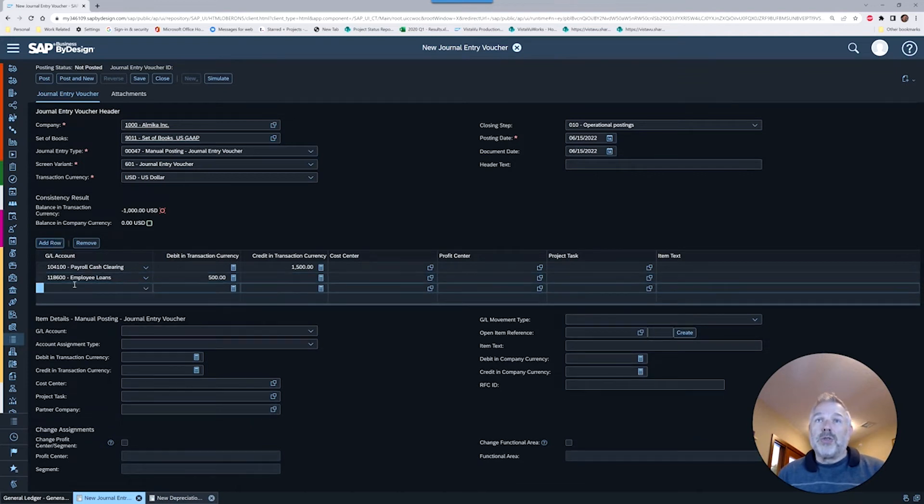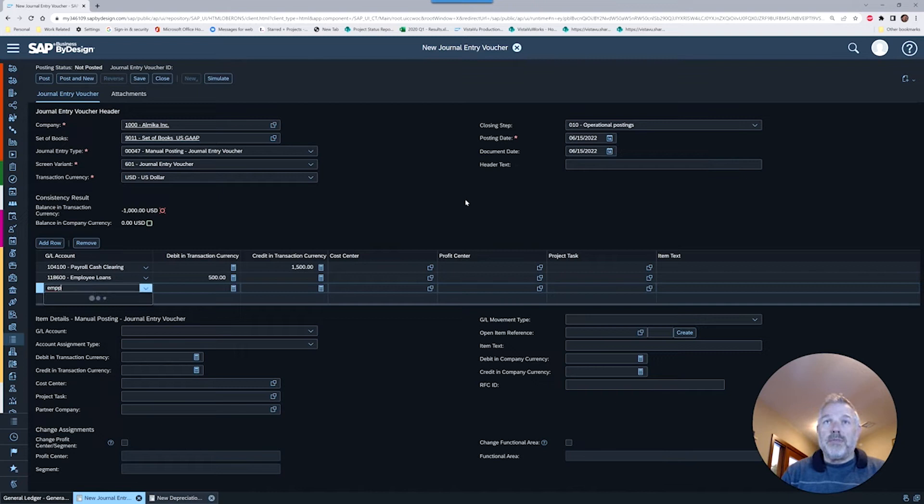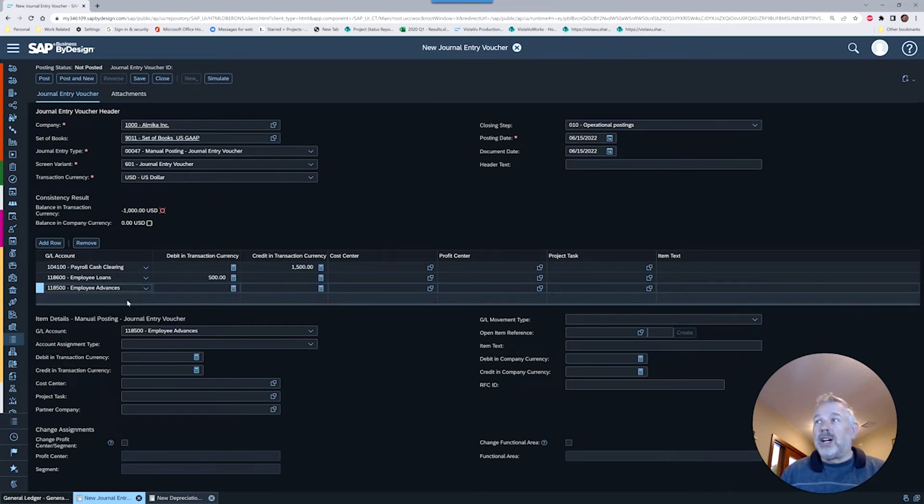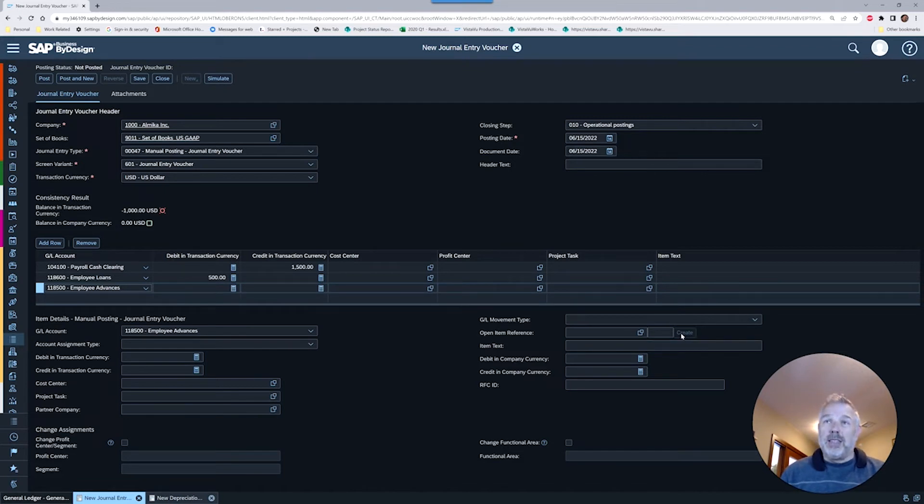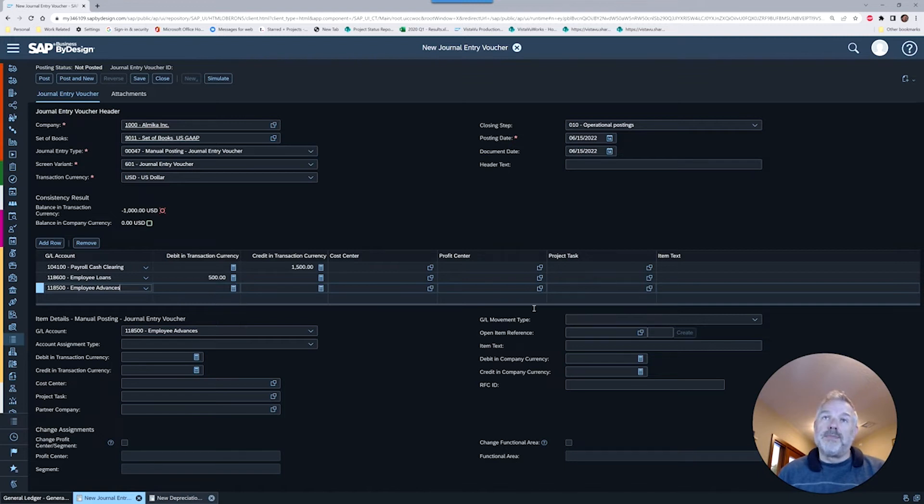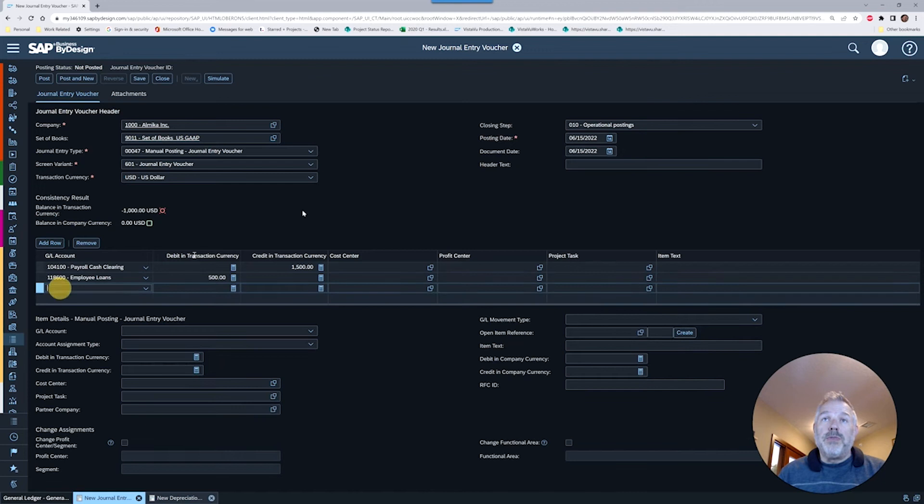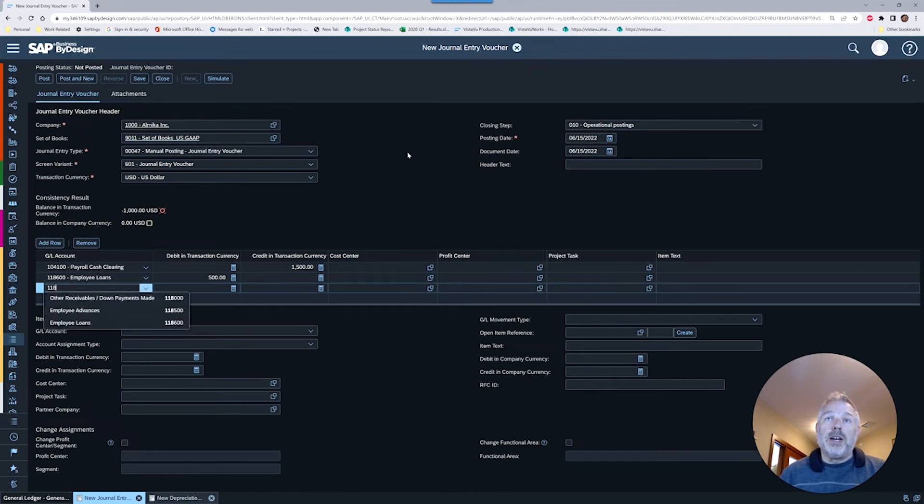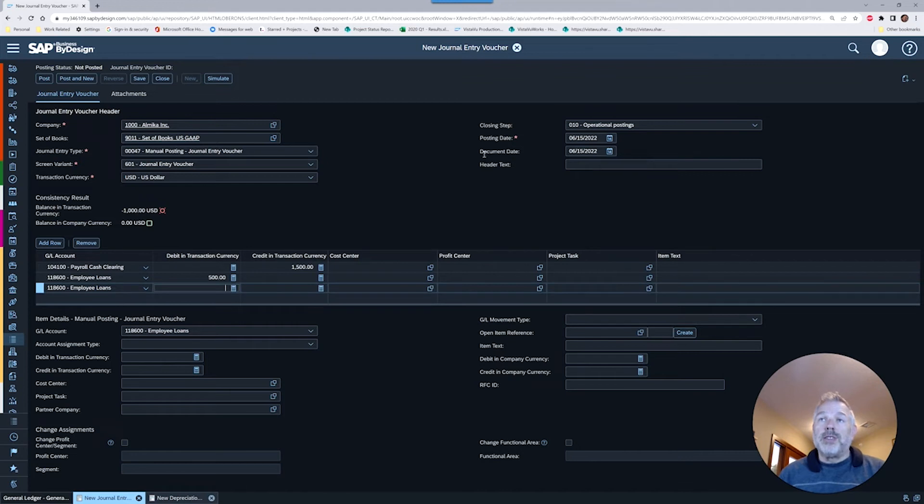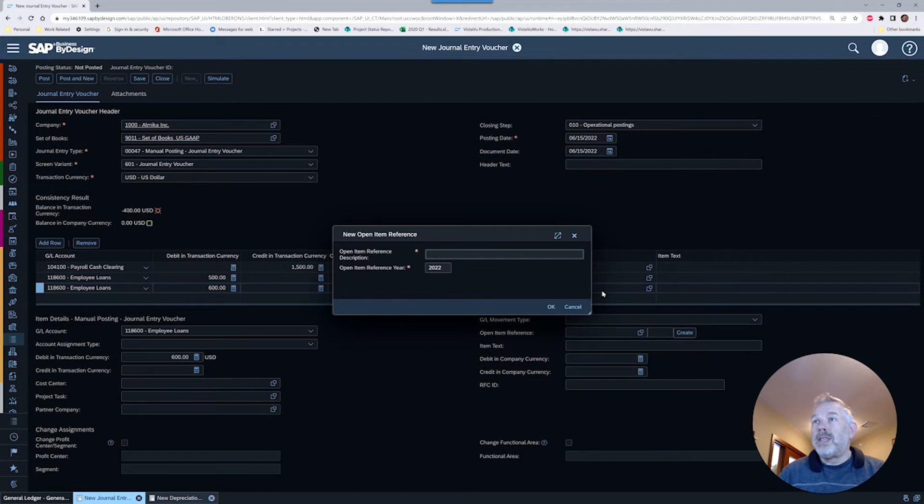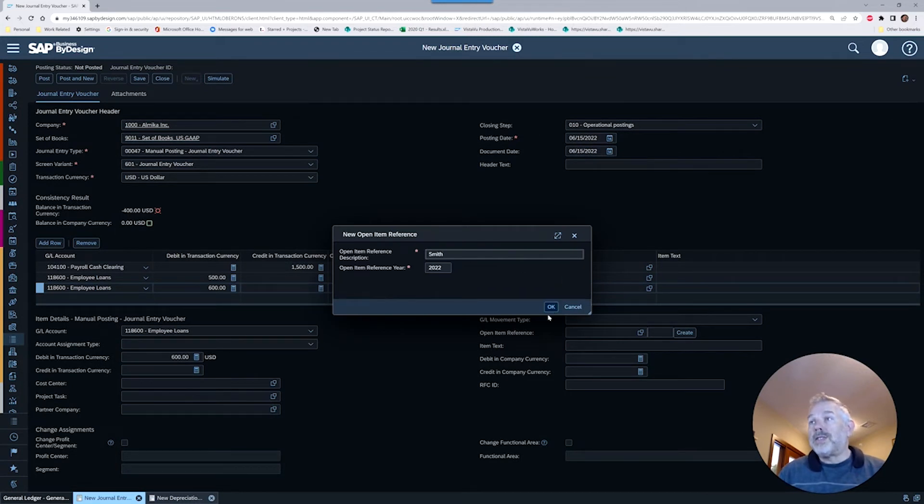It's going to create that reference in the system for offsetting the credit later on, and that's the whole idea. If we were to add another row and maybe use that other employee account just to illustrate something, if we did that employee advances account, you'll recall that account was not set with open item management, therefore the create button is not available. It's not really letting us set an open item reference, so just keep that in mind. In order for this to be meaningful, you're going to make sure you do a separate row for each record that you want to reconcile.